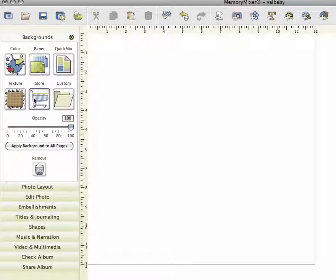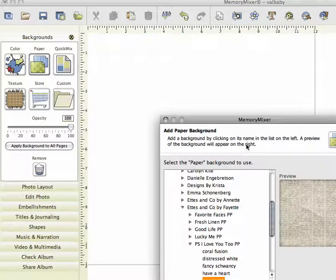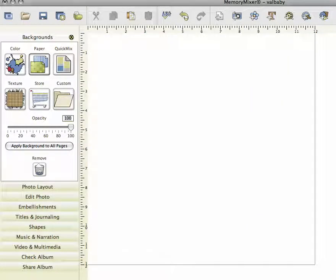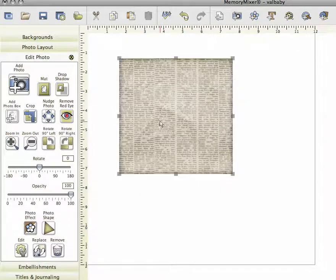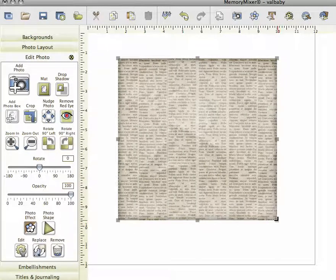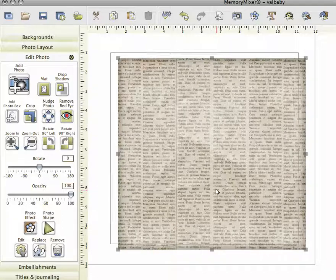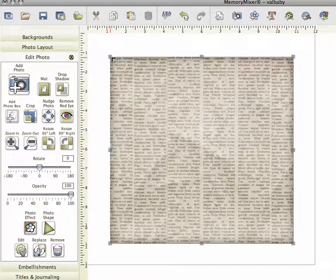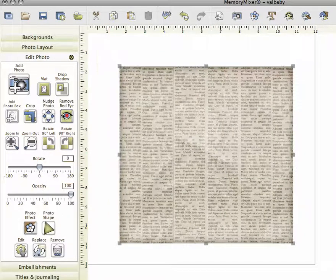If you'd like to add an additional background paper to your page without having it take up the whole background region, simply find the paper that you want to add and click 'add as an additional background.' Then it will just insert that paper on the page and you can resize it and play around with it right there, without it filling up the whole background area. So there's a little background tip for you.